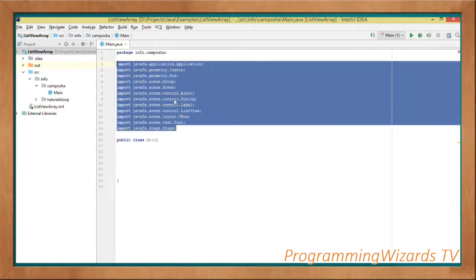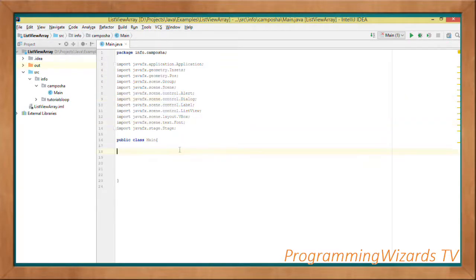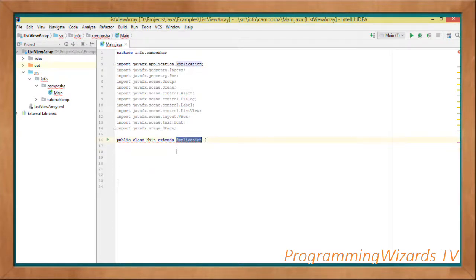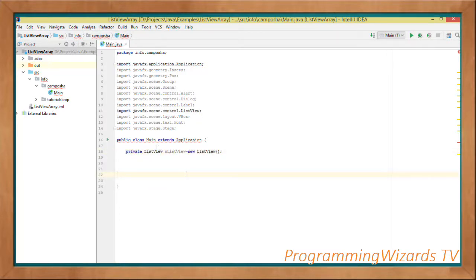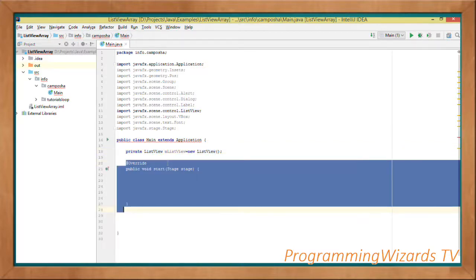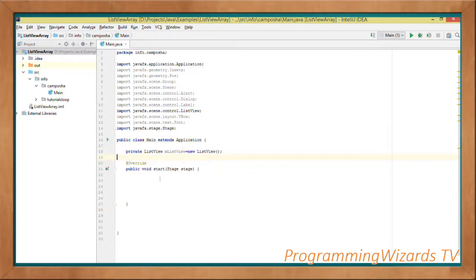We'll have several imports — we're going to use all these imports. Then we make our Main class extend the Application class: javafx.application.Application. Once we have that, we'll proceed and create an instance field — a ListView object. So private ListView m equal to new ListView. As you can see, ListView belongs to the javafx.scene.control package. We instantiate it directly as an instance field.